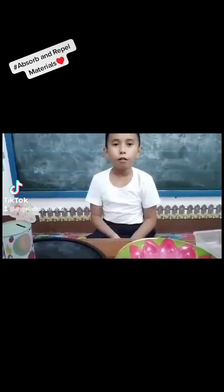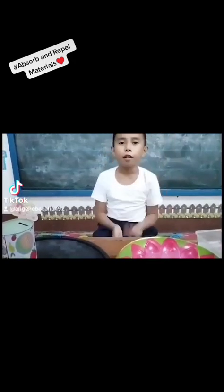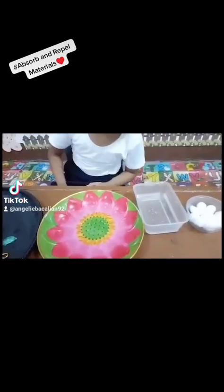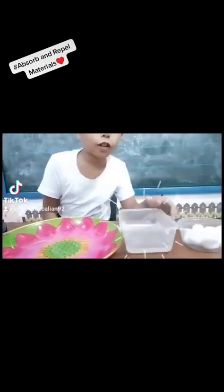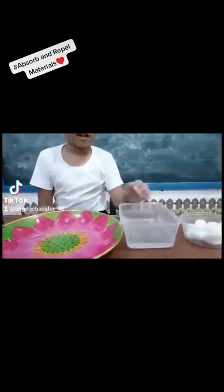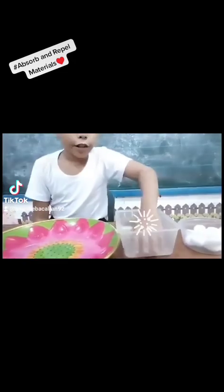Since you already know, come on and explore my example. As you can see in my table, we have the absorb materials and the refill materials. I grabbed water so I can demonstrate. This is the sponge, and this is the cotton. This is the paper.